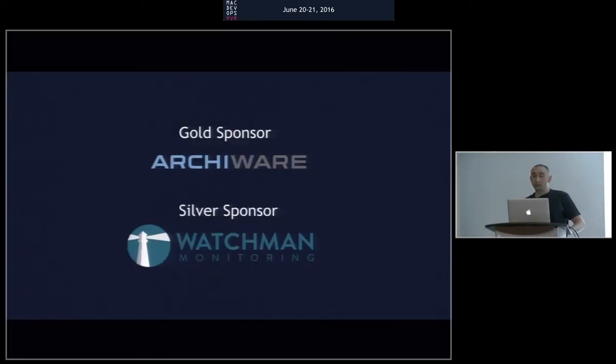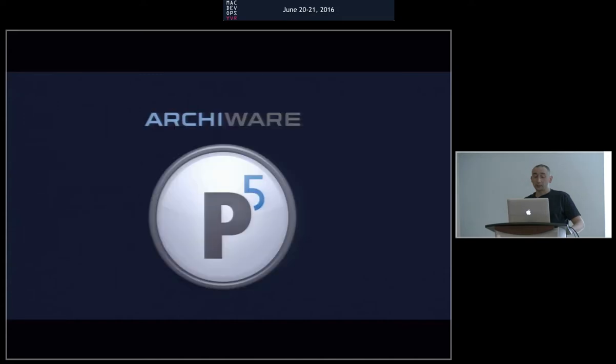I wanted to talk about two of our other sponsors, ArchiWare, our gold sponsor, and Watchman Monitoring. And this is something that's close, near and dear to my heart.